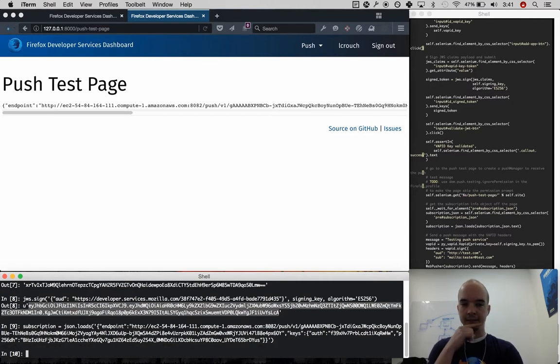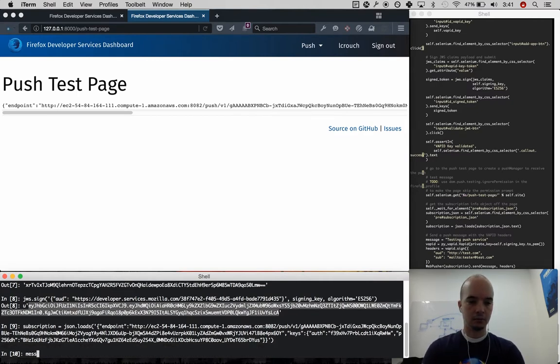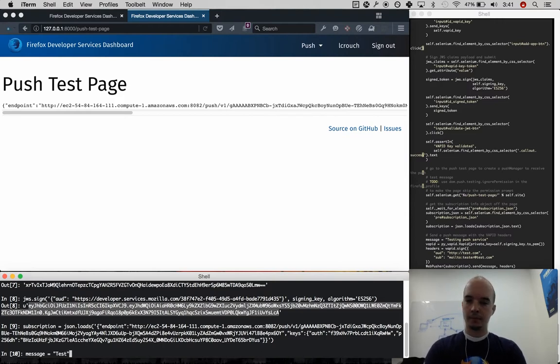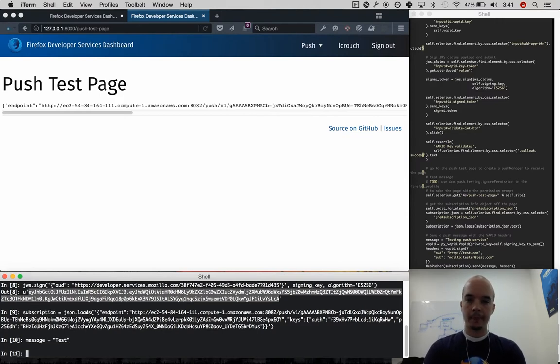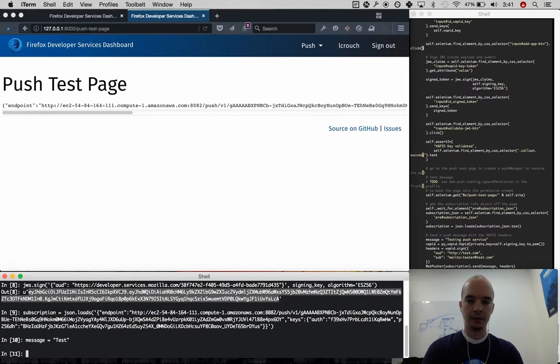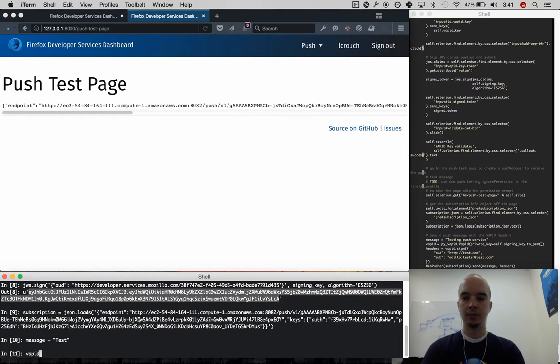Okay, now, create just a little test message here. And to add VAPID, I need to create, I'm going to use the PI VAPID module.